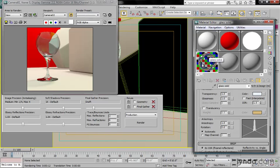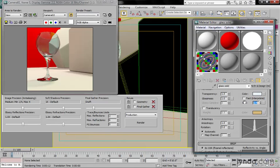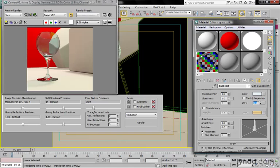With an IOR of 1.5, we're getting solid glass. If I increase the IOR to something like 2.4, which is diamond, we're going to get a lot more reflectivity. If I reduce the IOR to 1.3 for water, we'll get more transparency. So we just set this to whatever our material is.